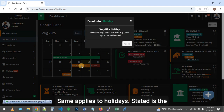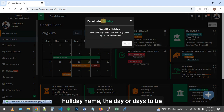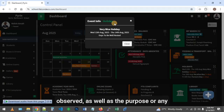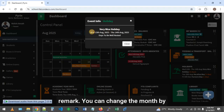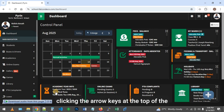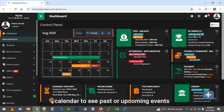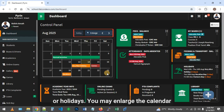The same applies to holidays. Stated is the holiday name, the day or days to be observed, as well as the purpose or any remark. You can change the month by clicking the arrow keys at the top of the calendar to see past or upcoming events or holidays.